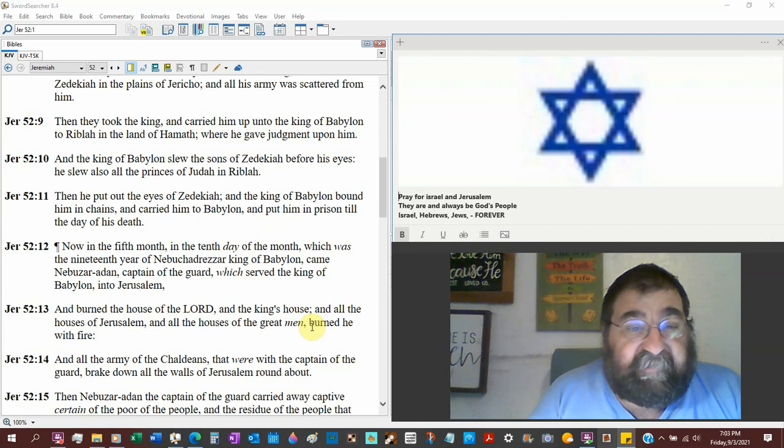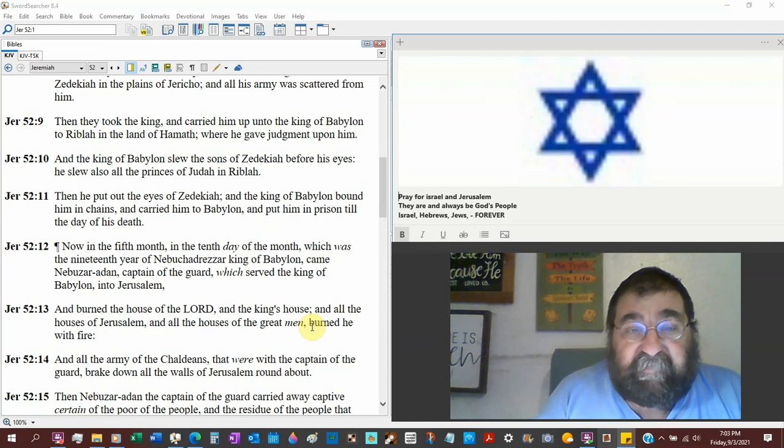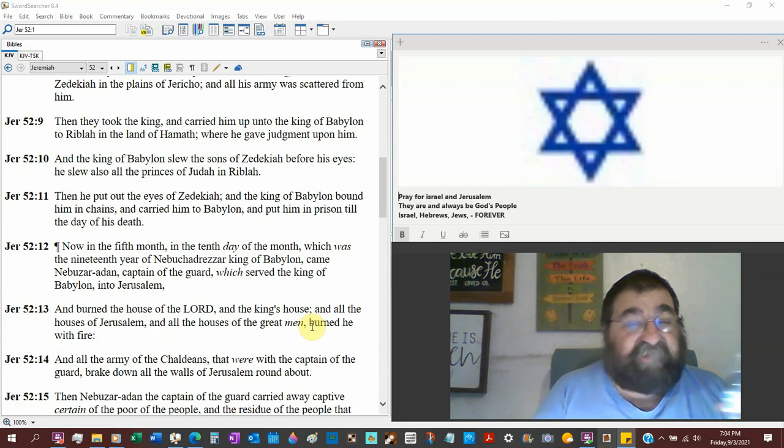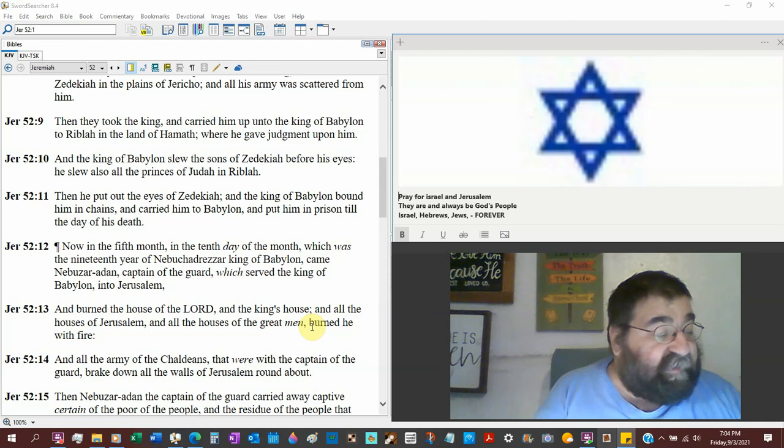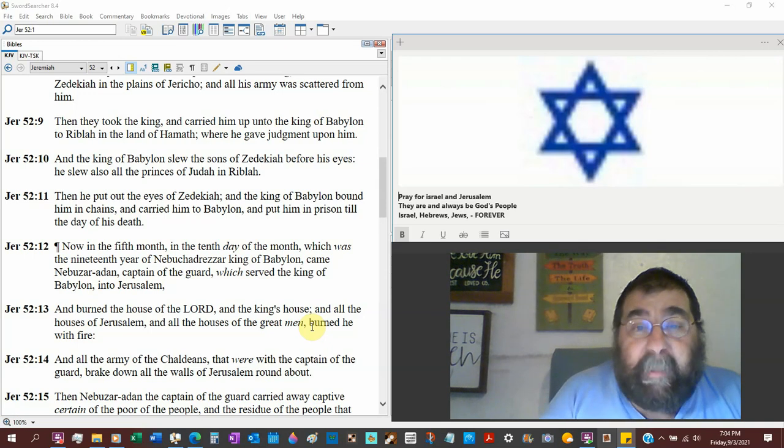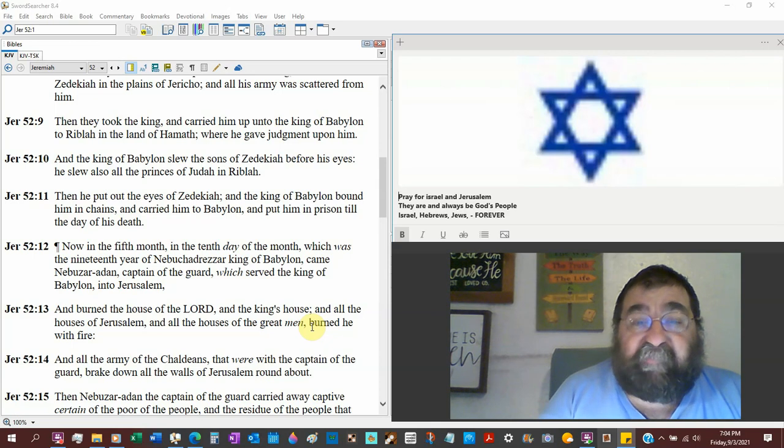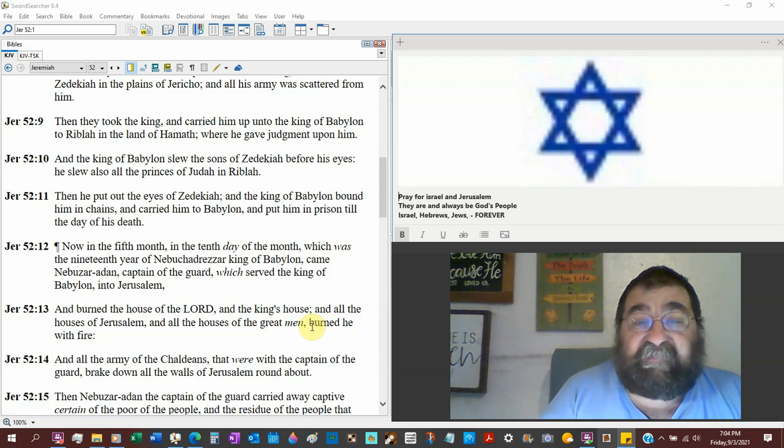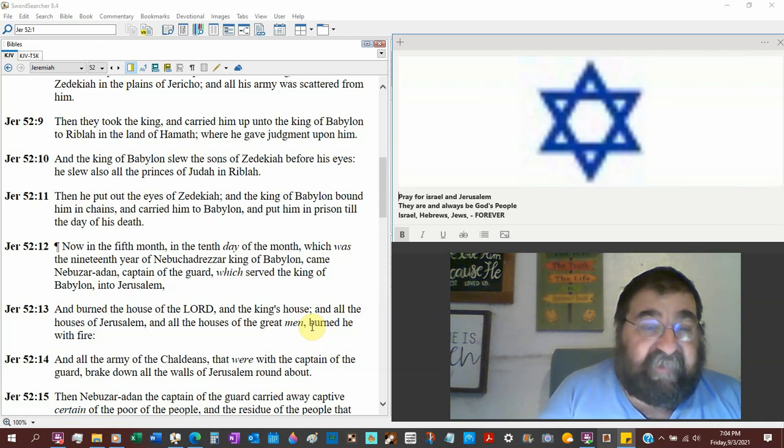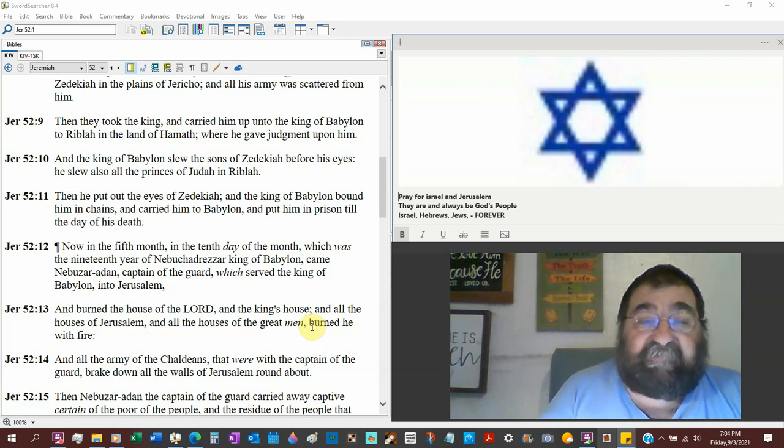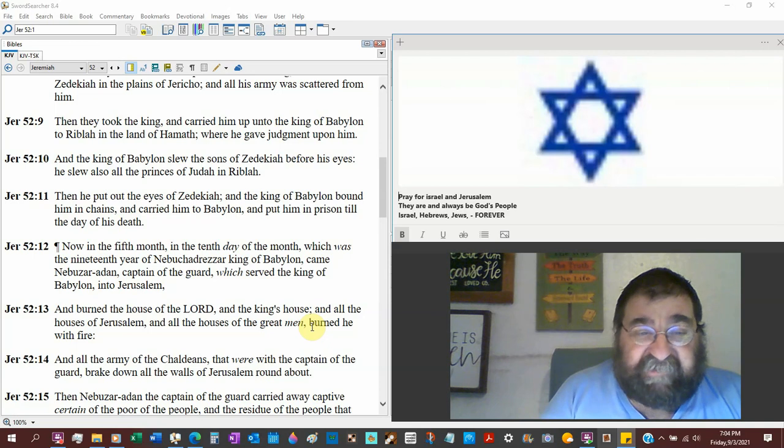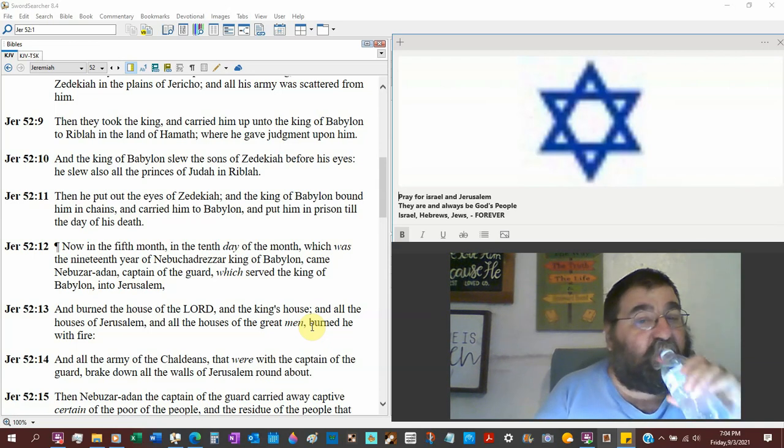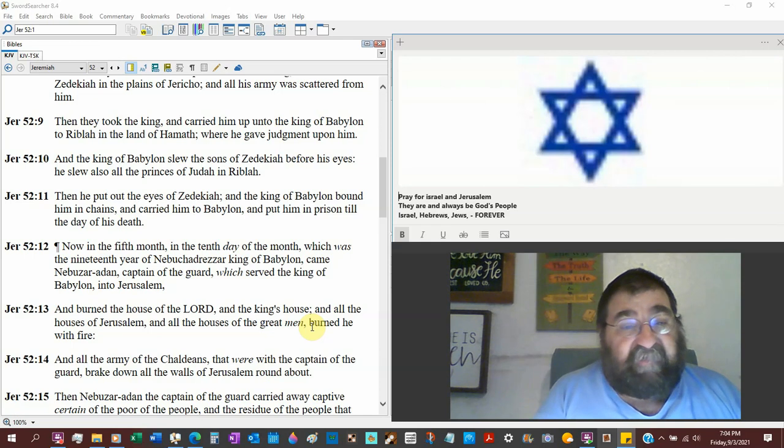Then they took the king and carried him up unto the king of Babylon to Riblah in the land of Hamath, where he gave judgment upon him. God judged Zedekiah, and now the government. And the king of Babylon slew the sons of Zedekiah before his eyes. He slew also the princes of Judah in Riblah. Zedekiah is made to watch this. Then he put out the eyes of Zedekiah. So the last thing Zedekiah sees is his princes being killed and his two sons killed, and out goes his eyeballs. The king of Babylon bound him in chains and carried him to Babylon and put him in prison till the day of his death.